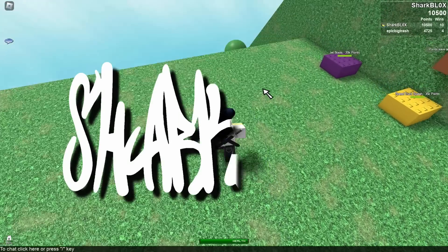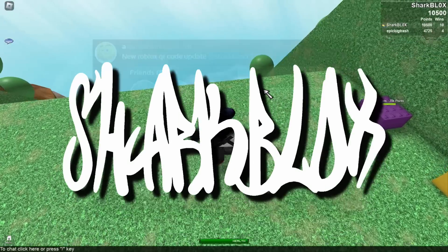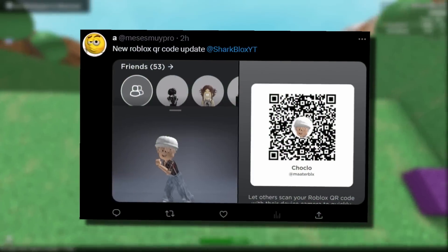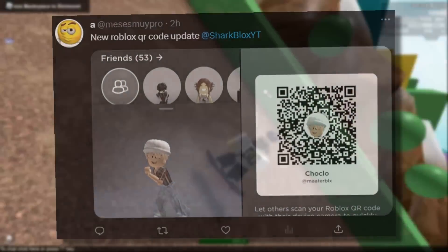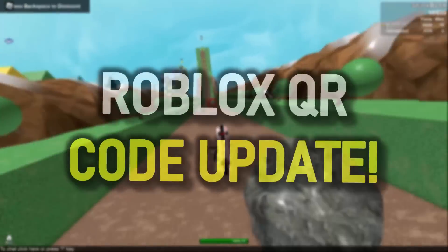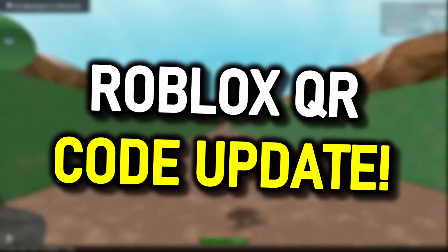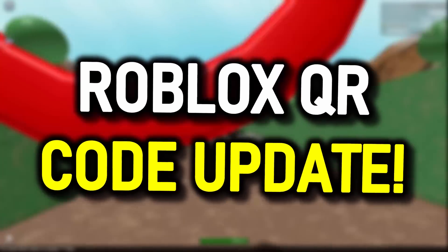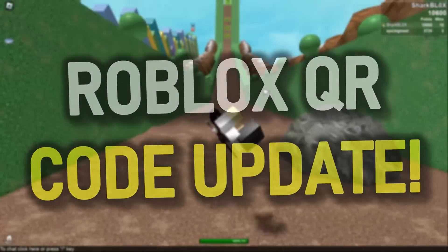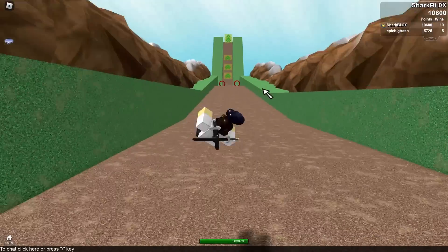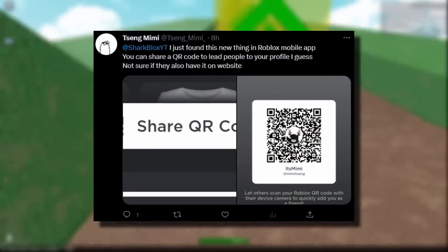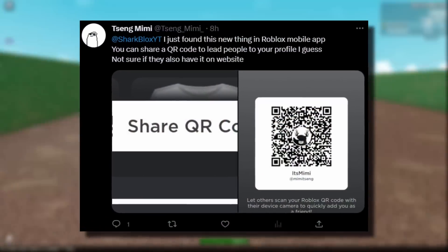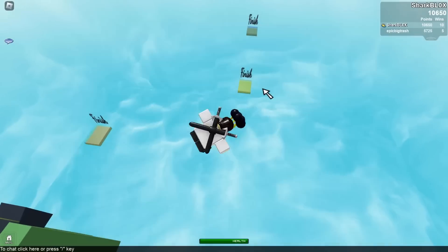So quite a few of you guys have been asking for my personal opinion about this update. Now I'm talking about the Roblox QR code update. This is something that's been on the Roblox app for quite a while now, but I think finally it's publicly released and available for everyone.